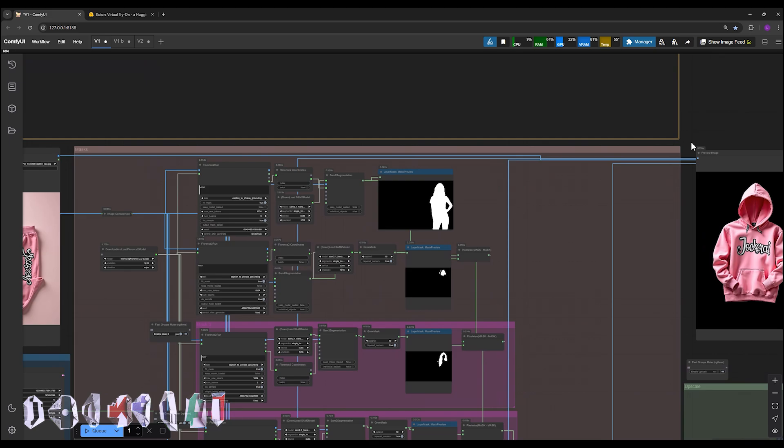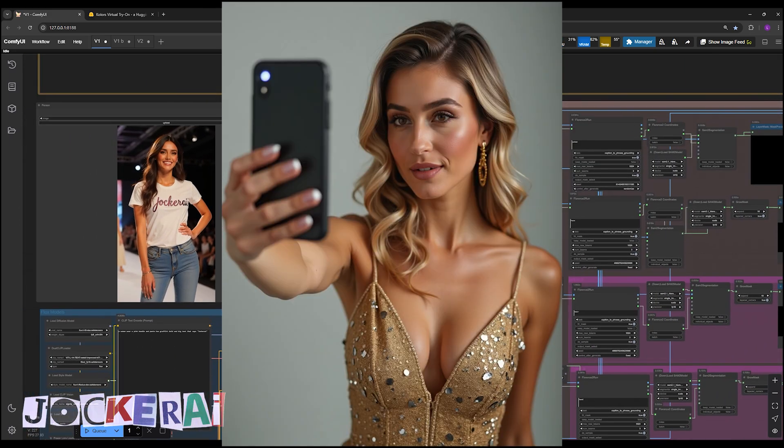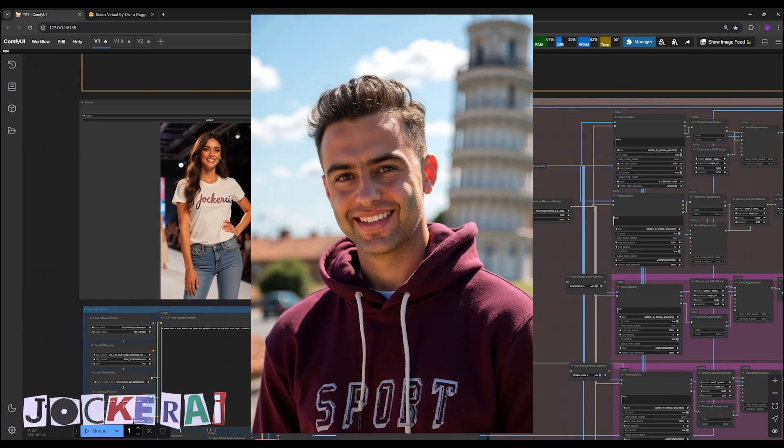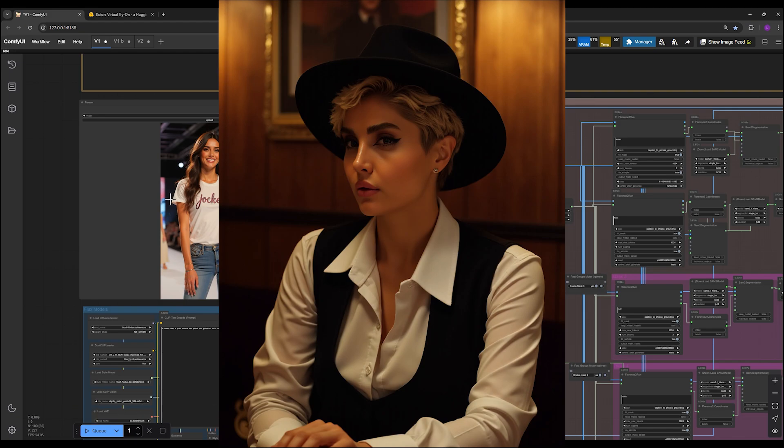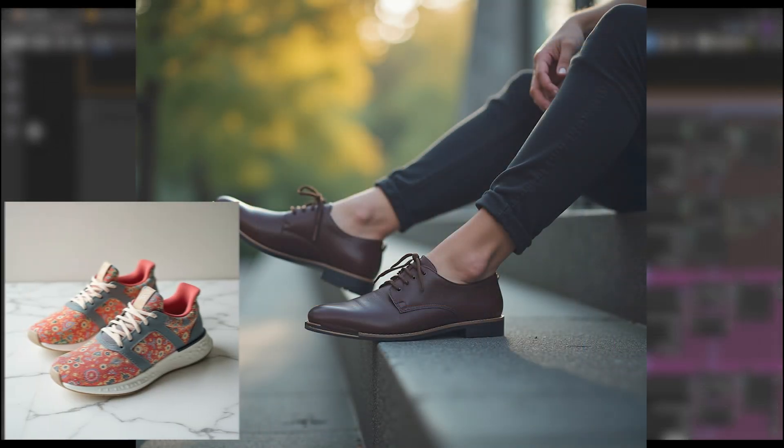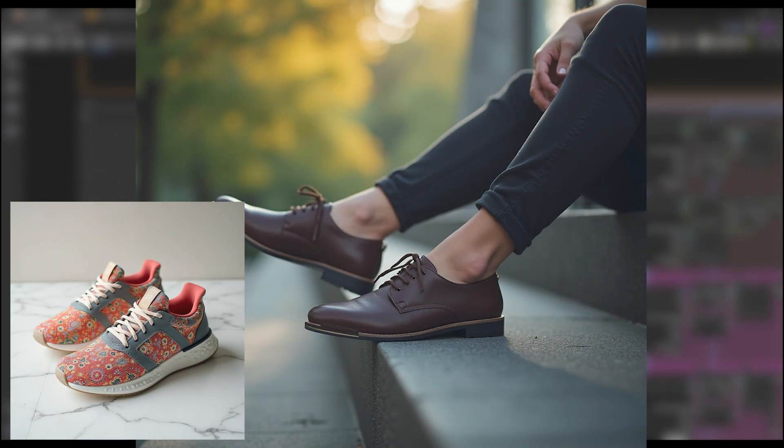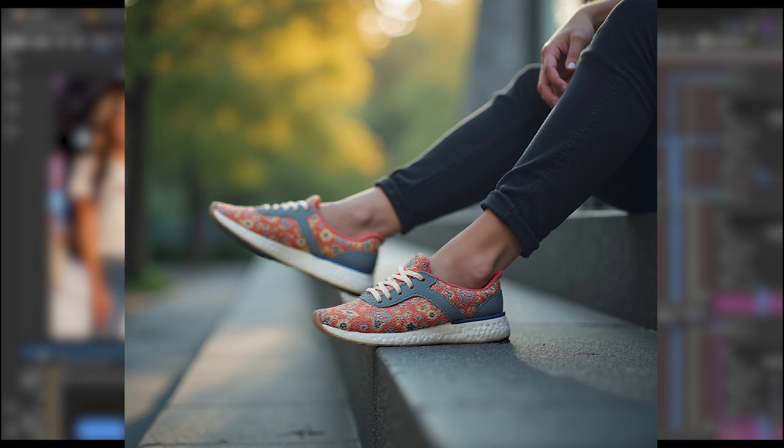Previously we could only achieve this by using a prompt to generate clothing and apply it to the subject we wanted. But now we can choose the clothing ourselves. This marks a significant change.